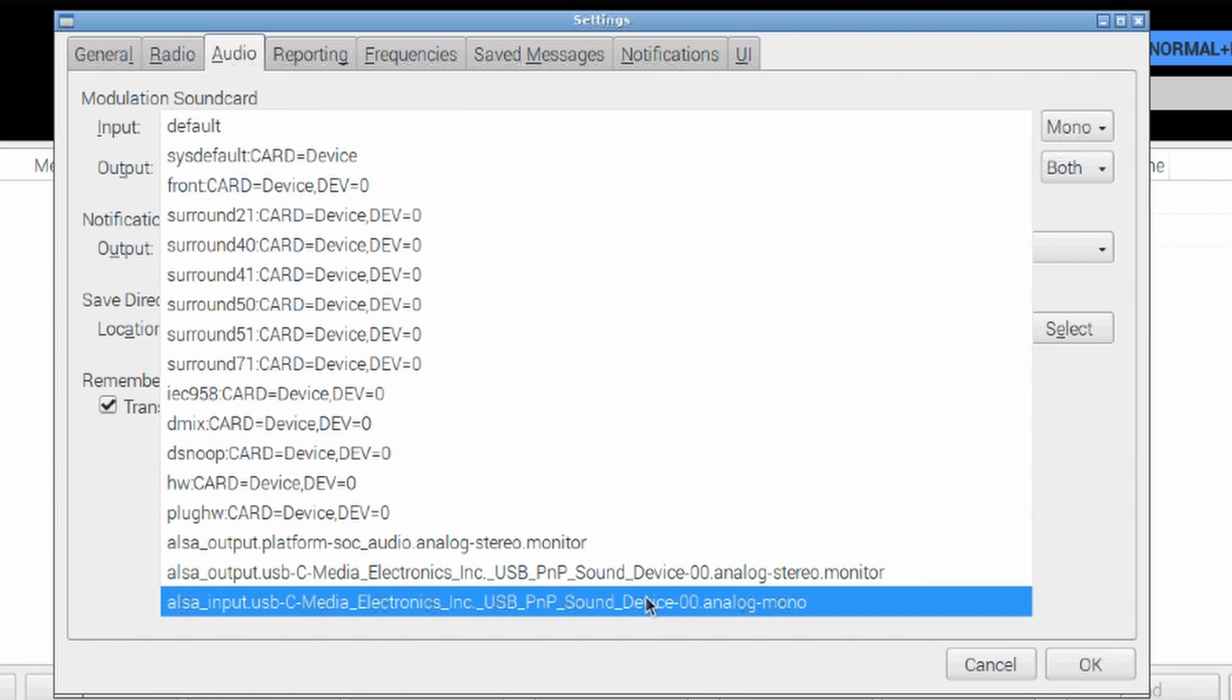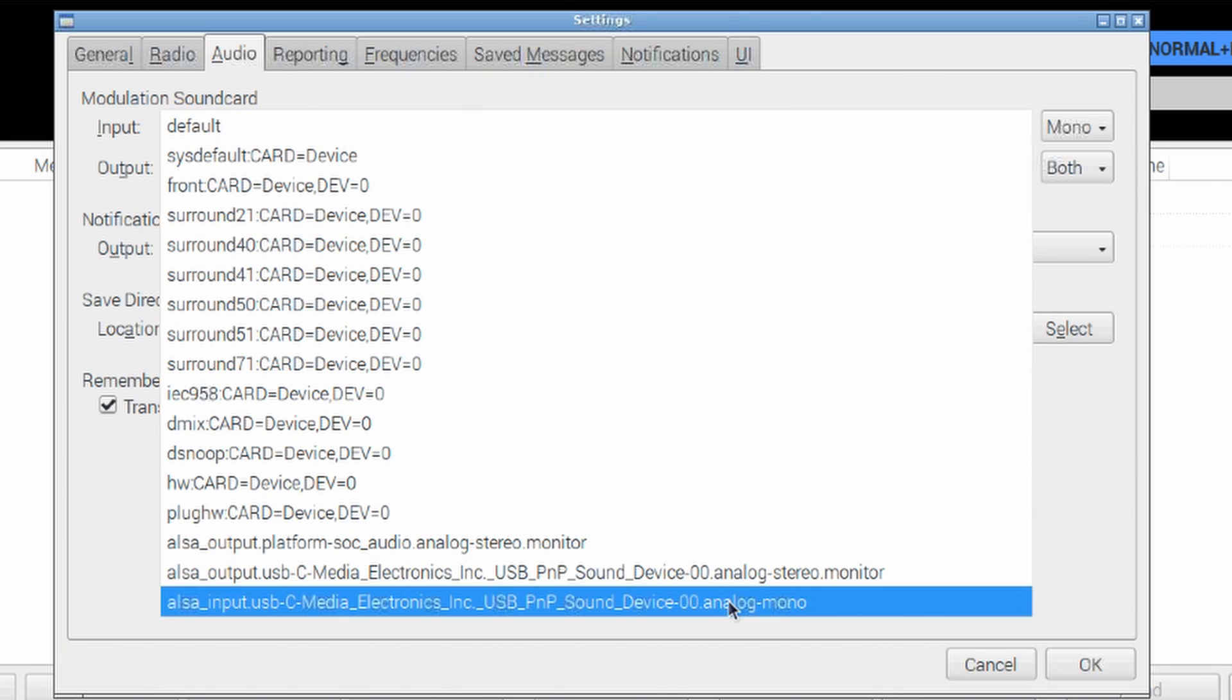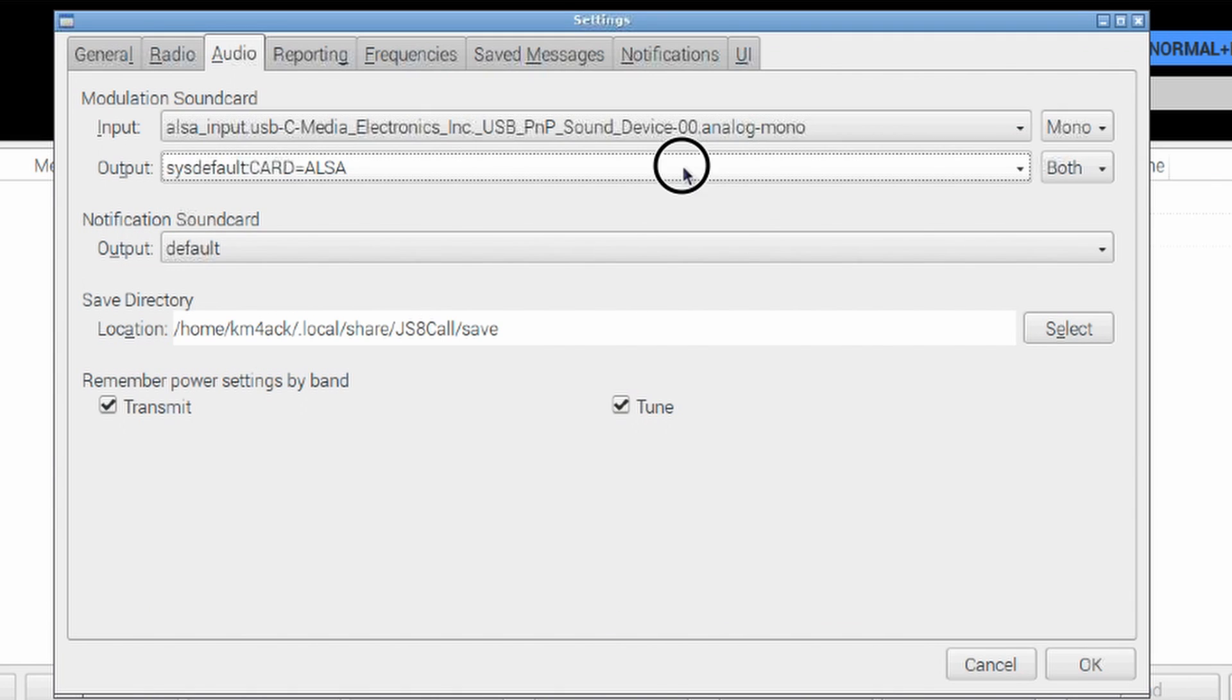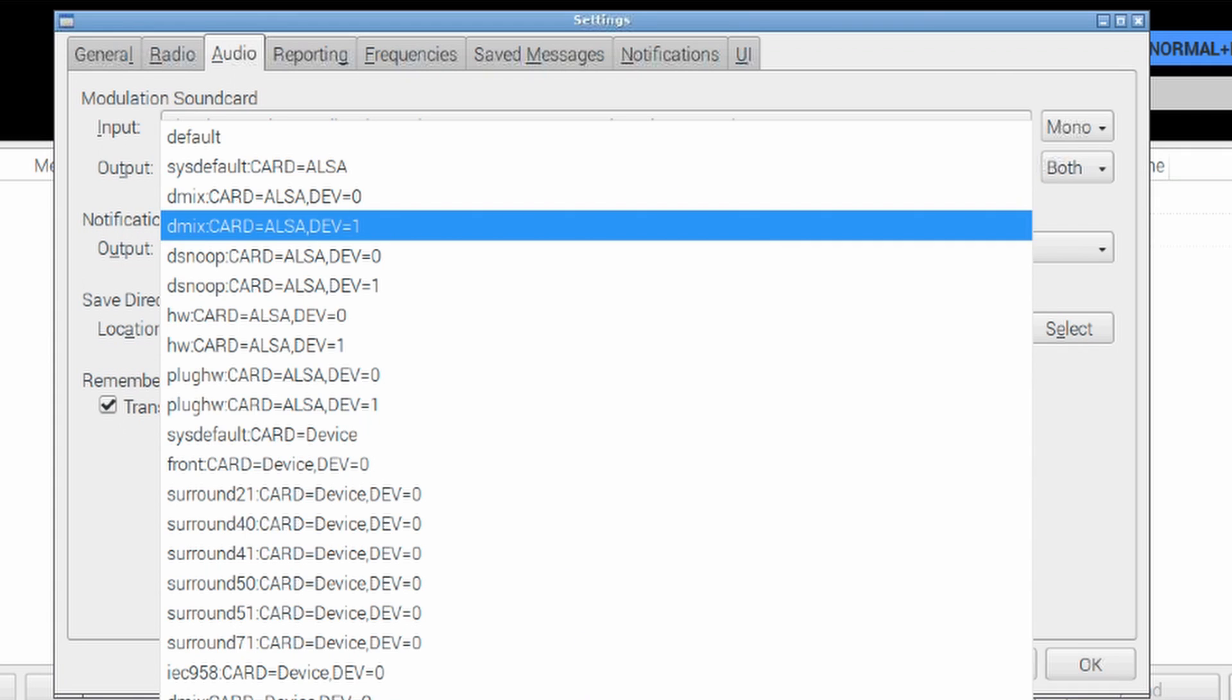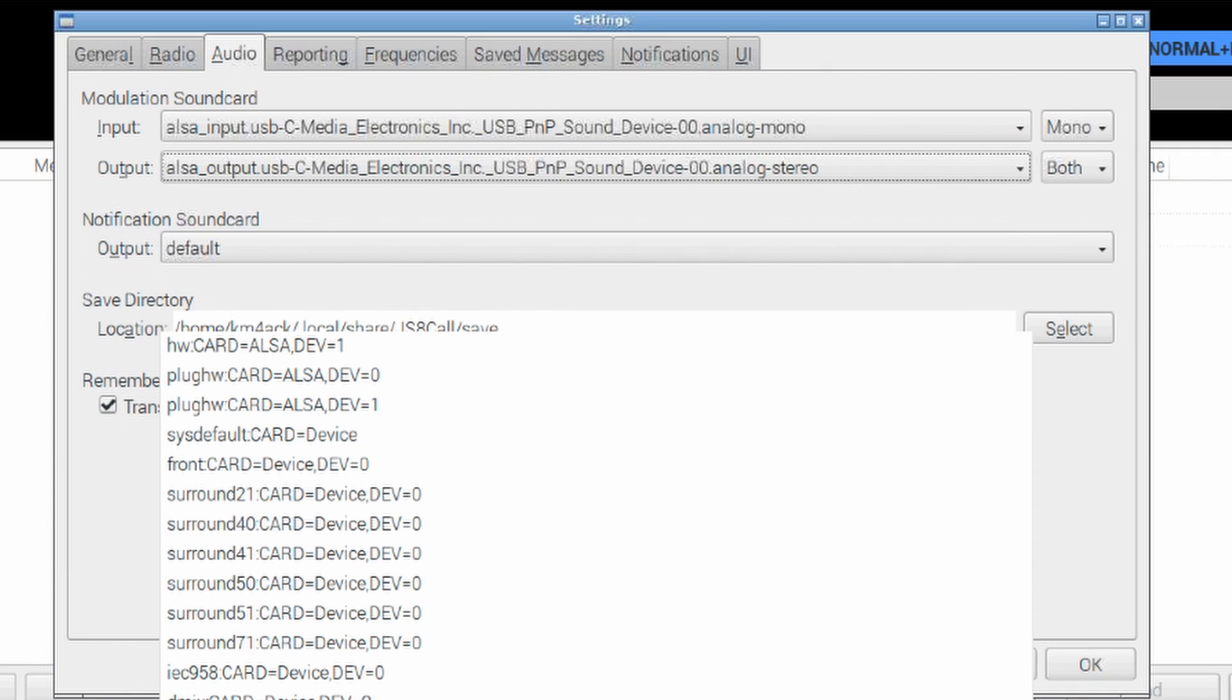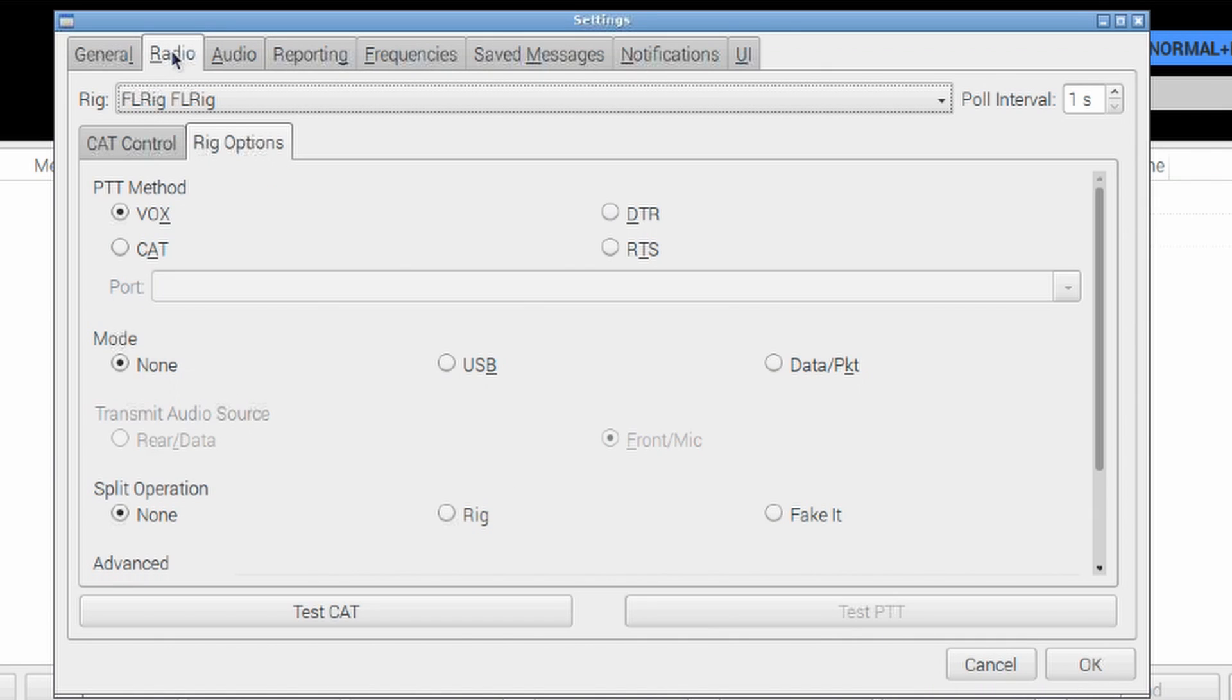Now, you'll notice there's two of them. Don't grab this one. It's got Monitor out here on the end. I'm not sure why, but that one doesn't want to work for us. Under the Output, I'm going to select the same thing. USB Plug and Play Sound Device.